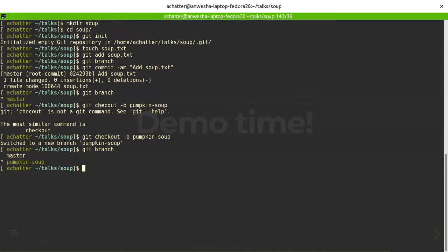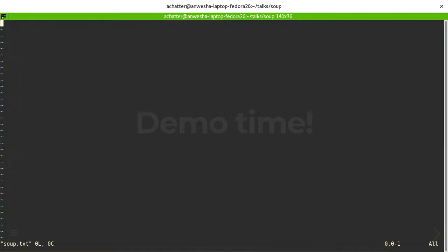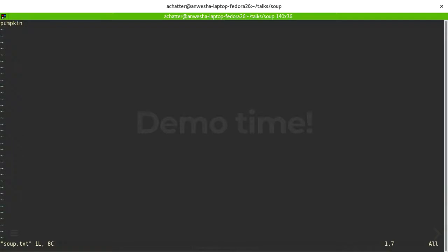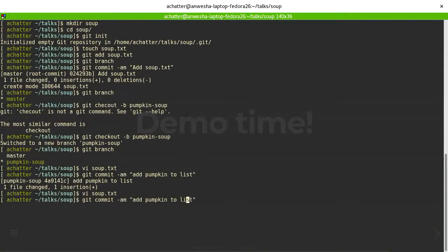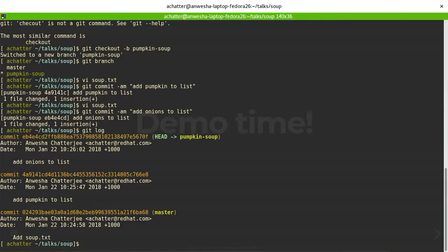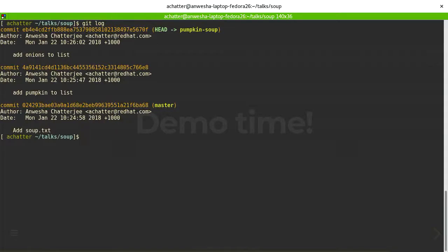Now I'm on the pumpkin-soup branch. Let me make some changes to soup.txt — I'll add pumpkin and commit, then add onions and commit again.